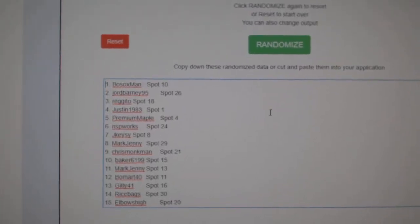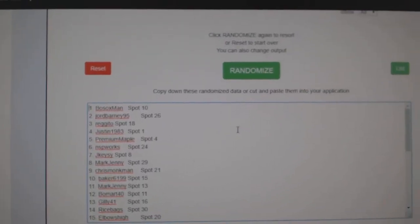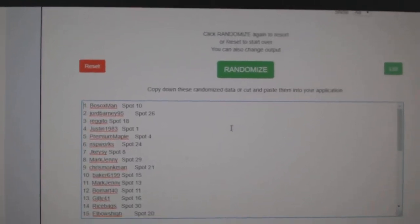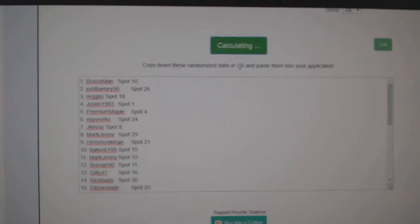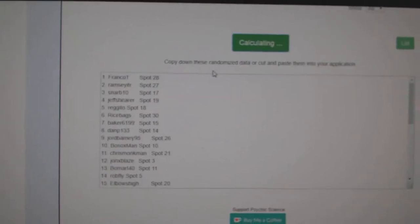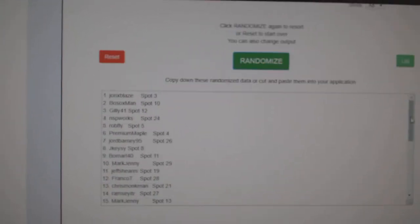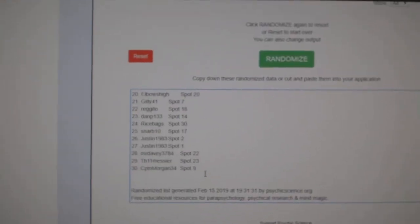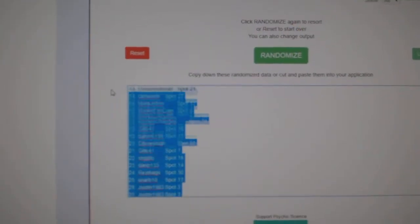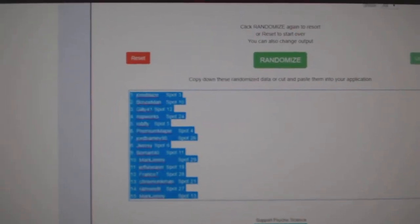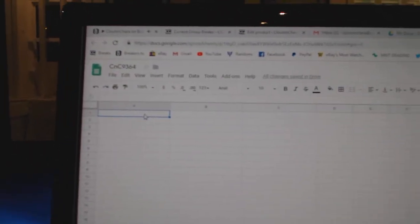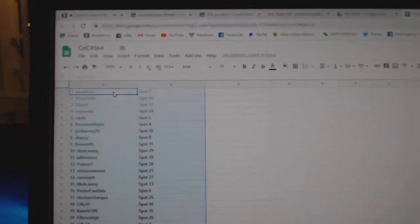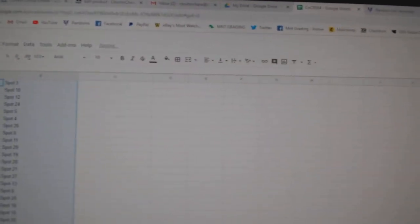Here we go, the range for C&C break number 9364, everything three times. Here's all the names, one, two, three, copy, paste.